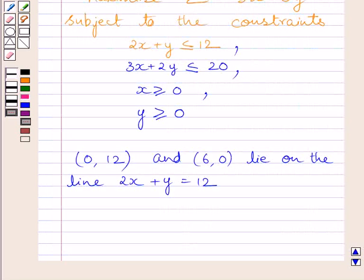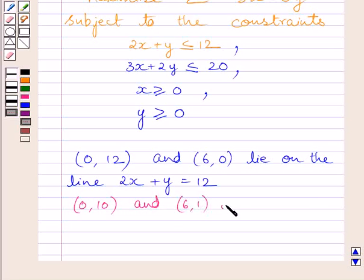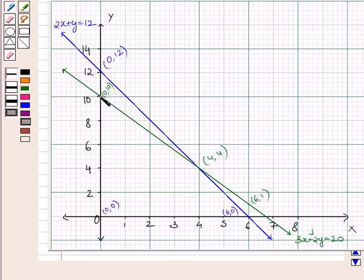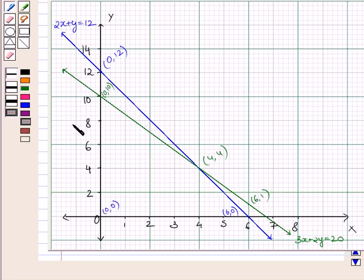Now we will draw the line 3x + 2y = 20 corresponding to the second inequality. The points (0, 10) and (6, 1) lie on this line. We plot these two points on the same graph and join them to get this line. Again, this line divides the plane into two half planes. We will consider the half plane that satisfies 3x + 2y < 20, that is, the half plane containing the origin (0, 0).